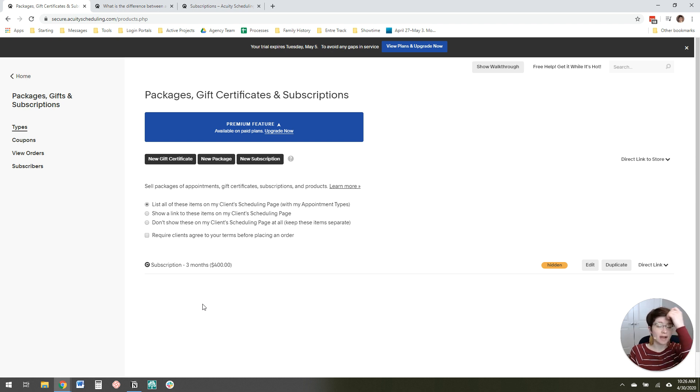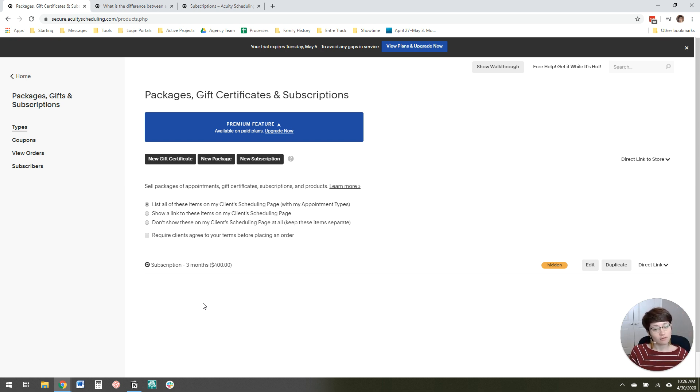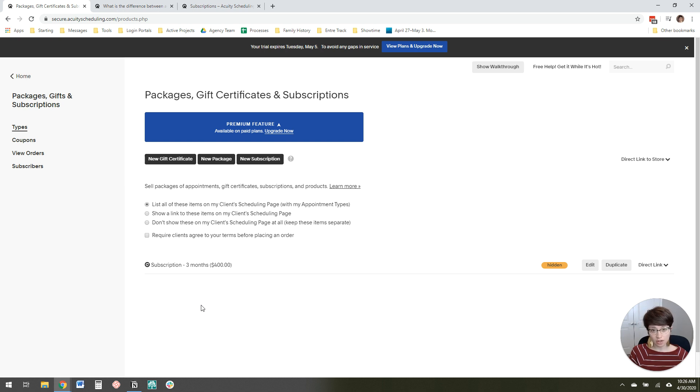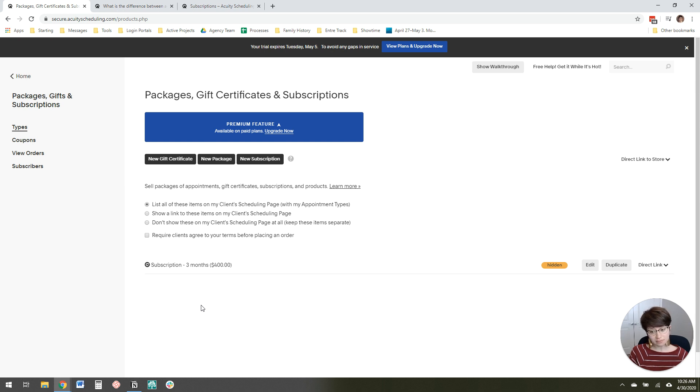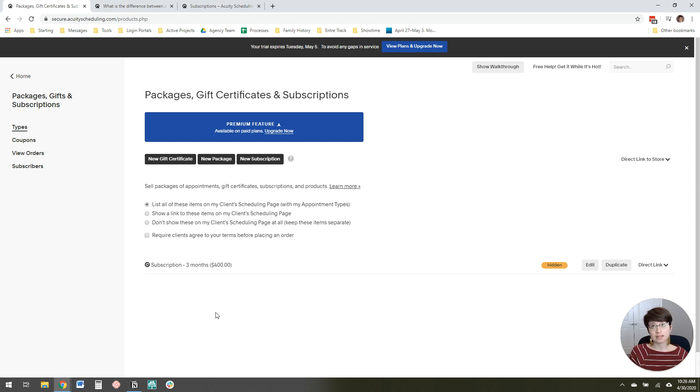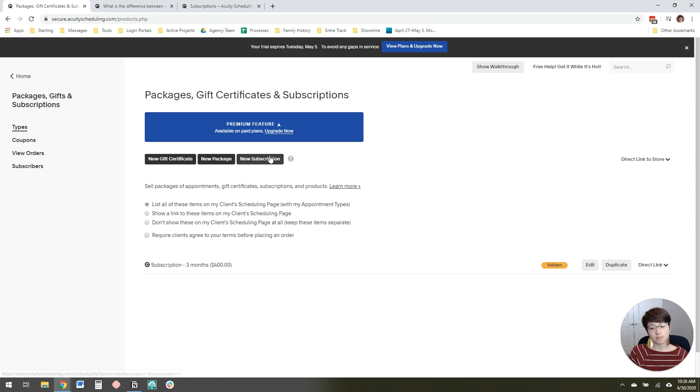Now, the difference between a package and a subscription is a package requires payment in full upfront. So if you want to sell a package of 12 appointments at $100 per call, that's $1,200 upfront. If you want them to pay over time, say $400 a month for three months, then you need to set up a subscription instead.